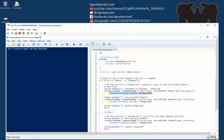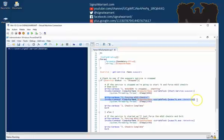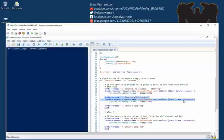The second phase here is it's running this wuauclt.exe /detectnow. So that is the command line utility that will force a WSUS check-in. So this is not really even PowerShell, this is a command line utility that you're running via the invoke command commandlet.